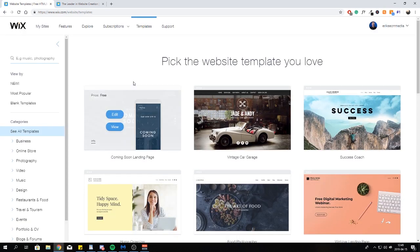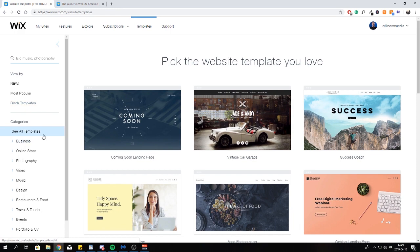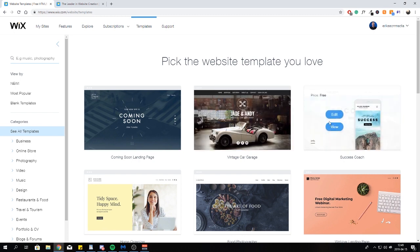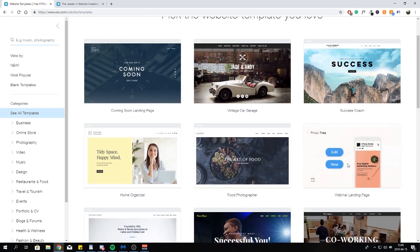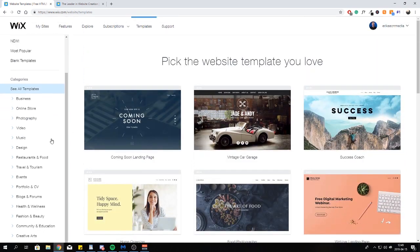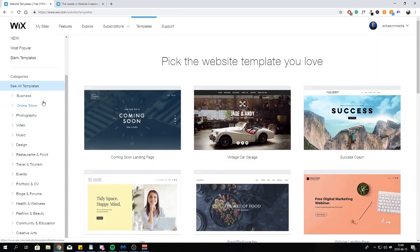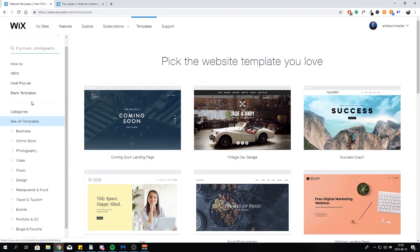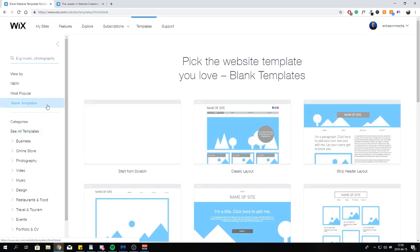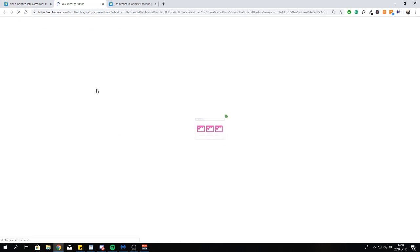When you click to the next page you'll be presented with a lot of different templates to choose from. This is a great option if you just want a template and then put in your own content. Whether you have a car garage, you're a coach, do webinars, or photos — look through all these different options. You can edit all the different content so it matches your company or brand. We're just going to use a blank template so I can show you things more easily, starting from scratch with a white website.